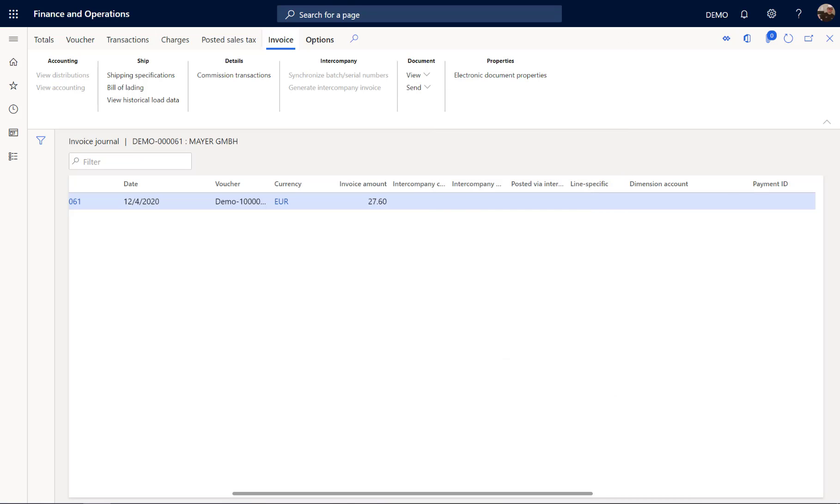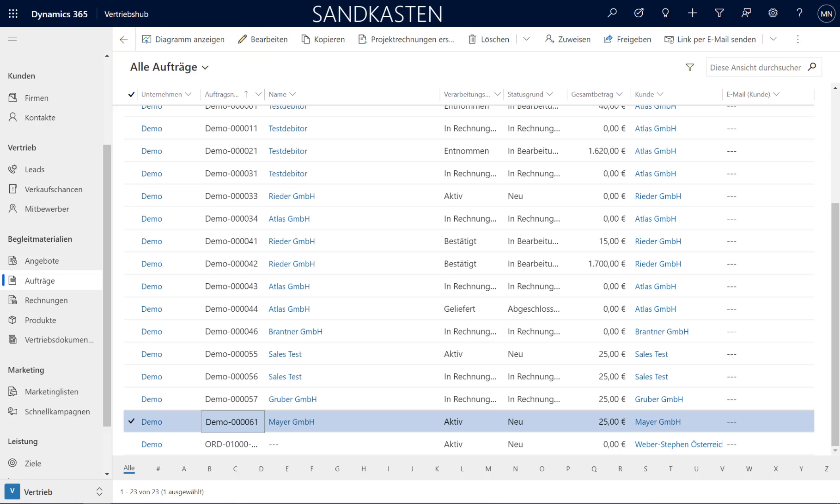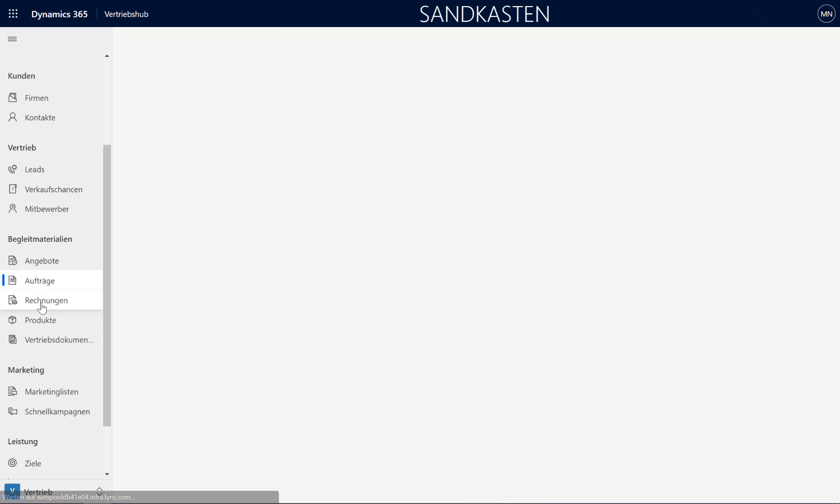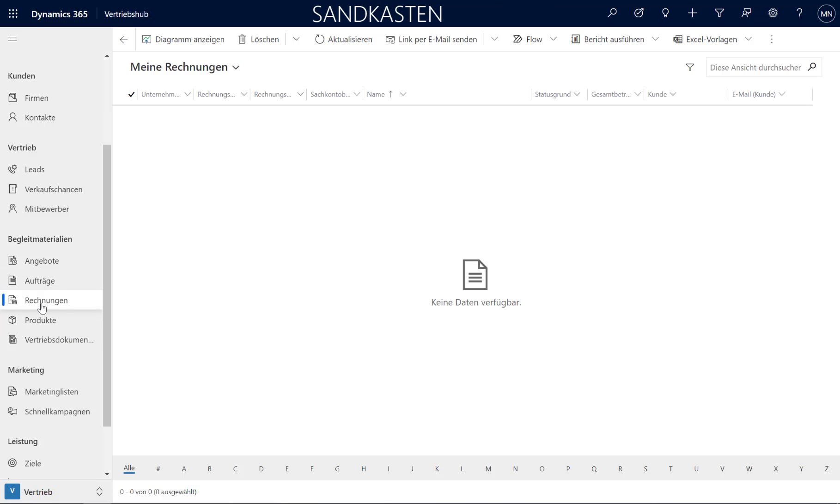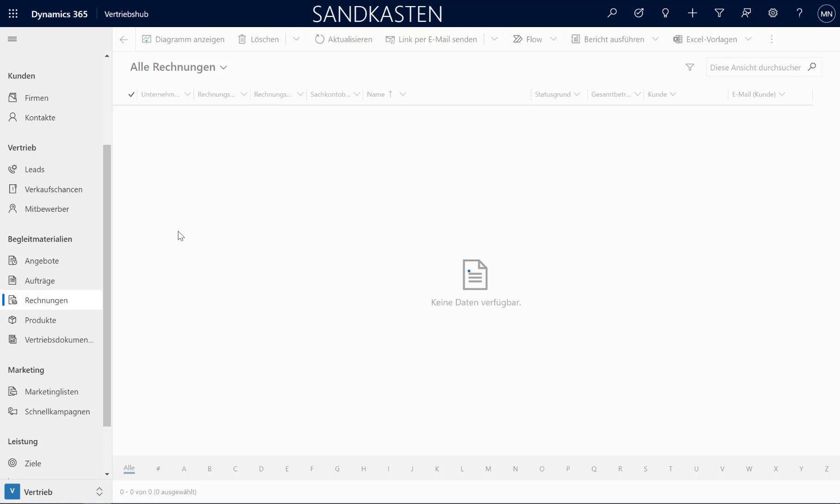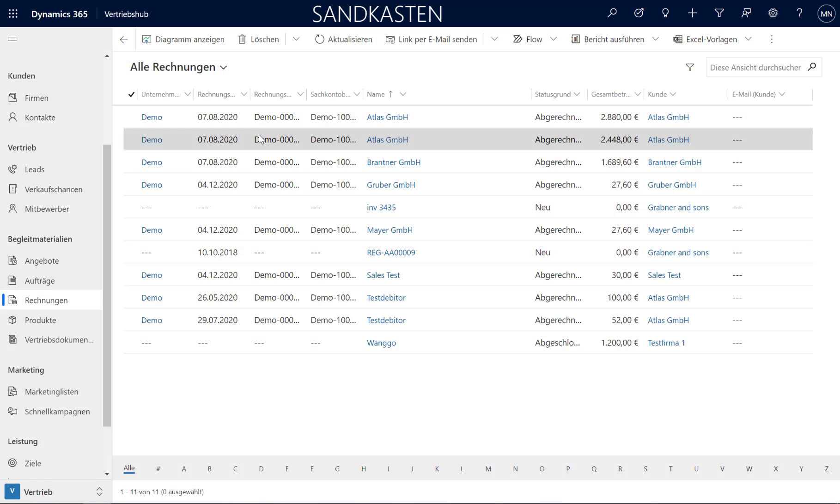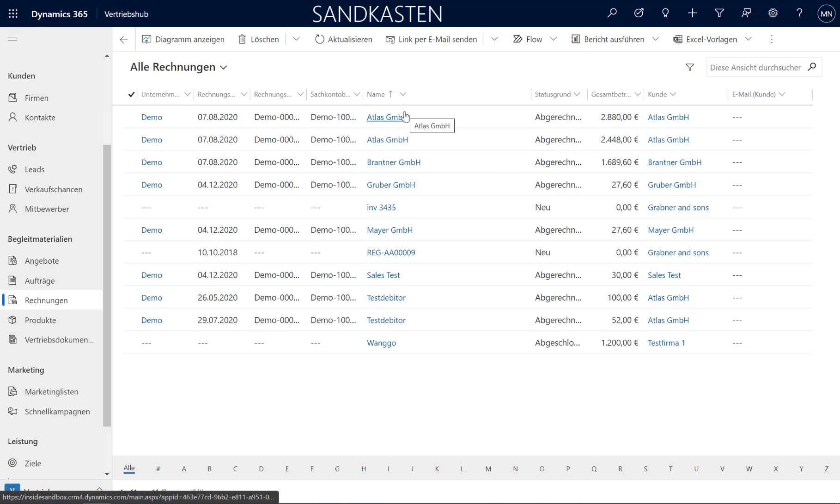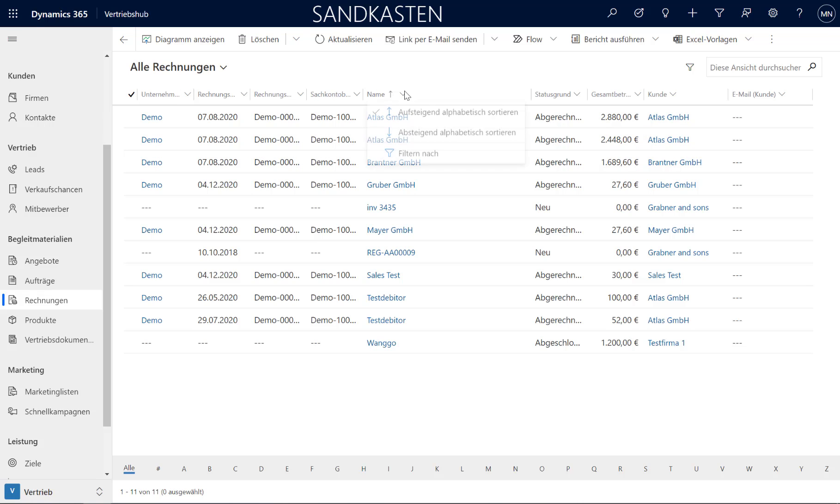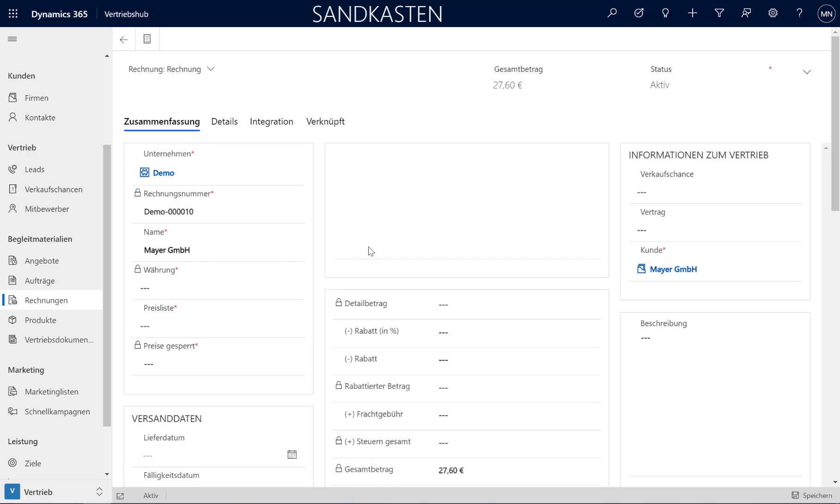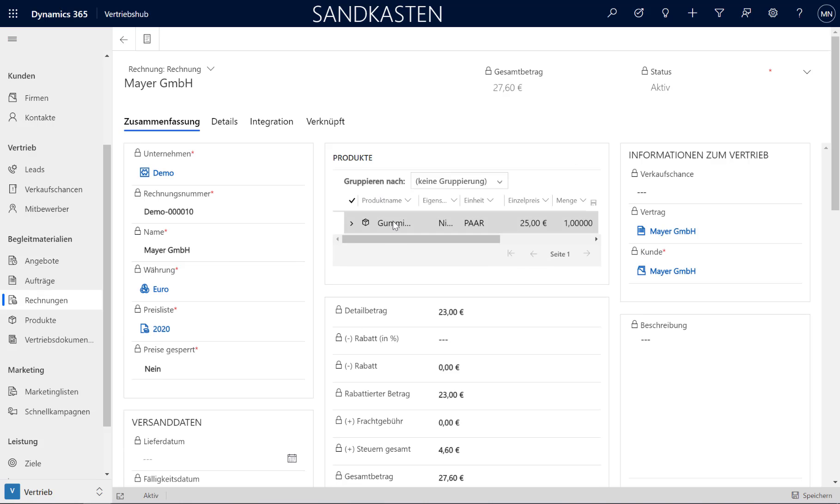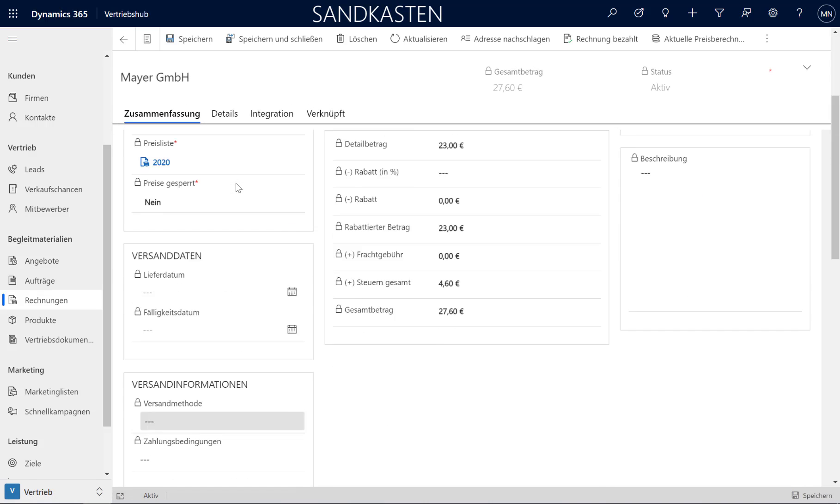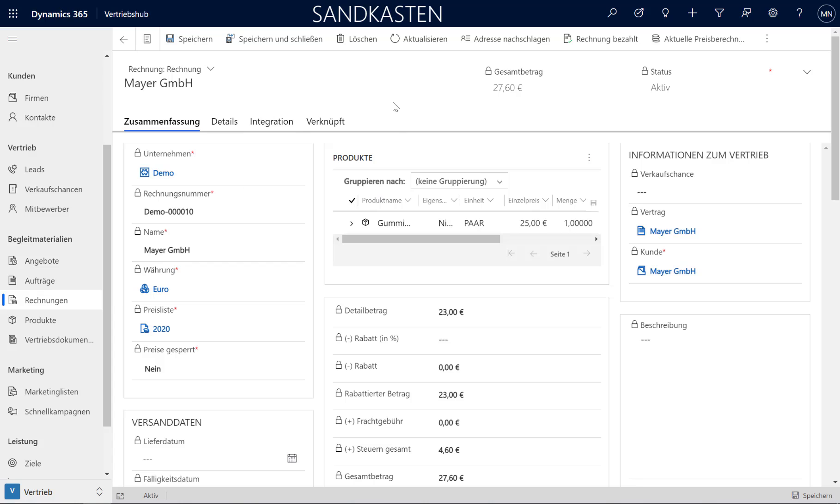And let's switch back to our sales application. And now when we go to invoices and switch to all invoices, we have here the invoice for the Maya GmbH. By double clicking we can open this here. And here is the invoice directly synchronized from Finance back to our sales application.